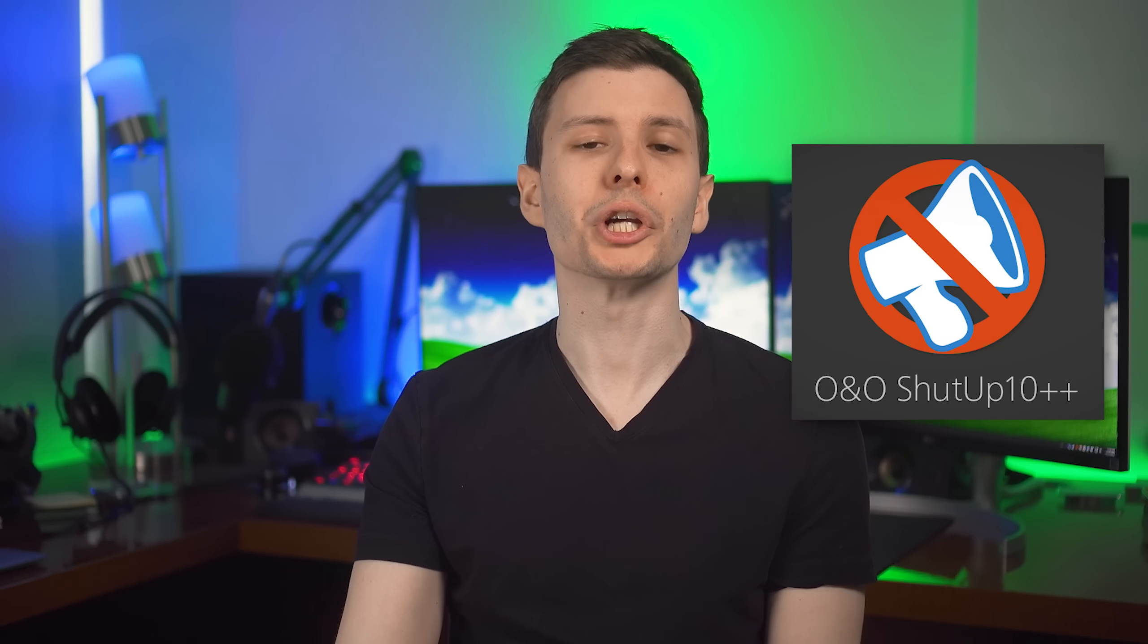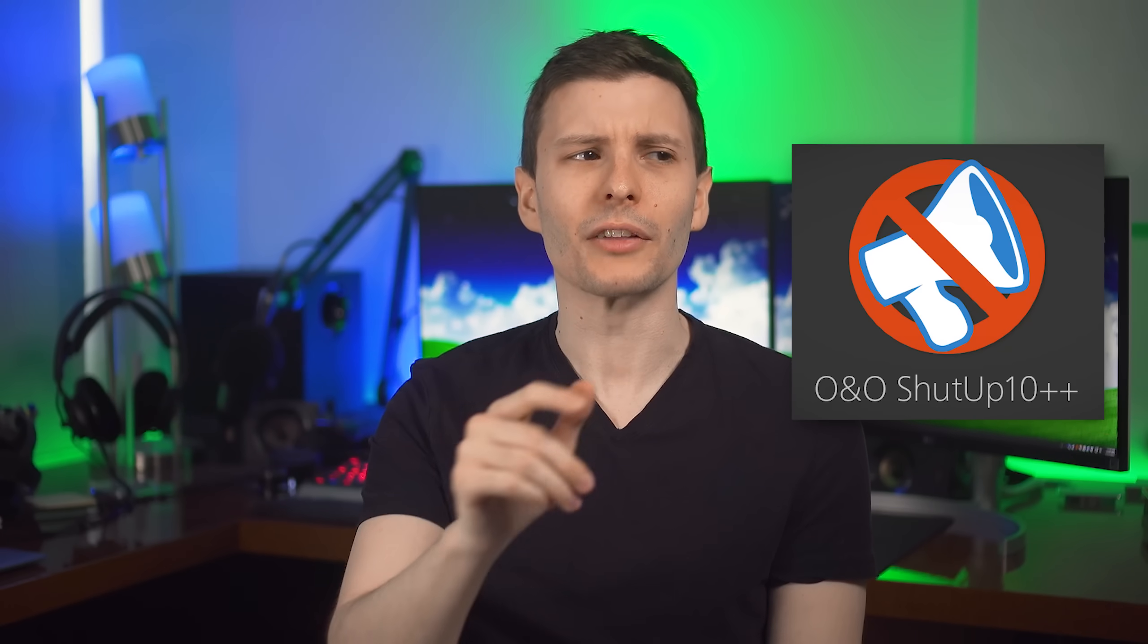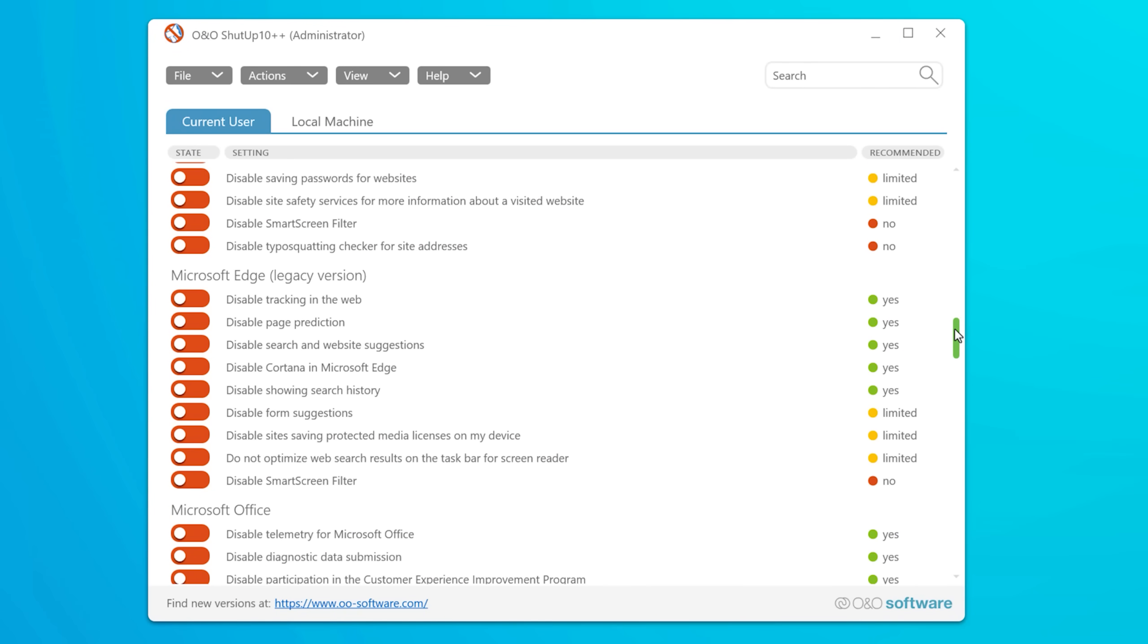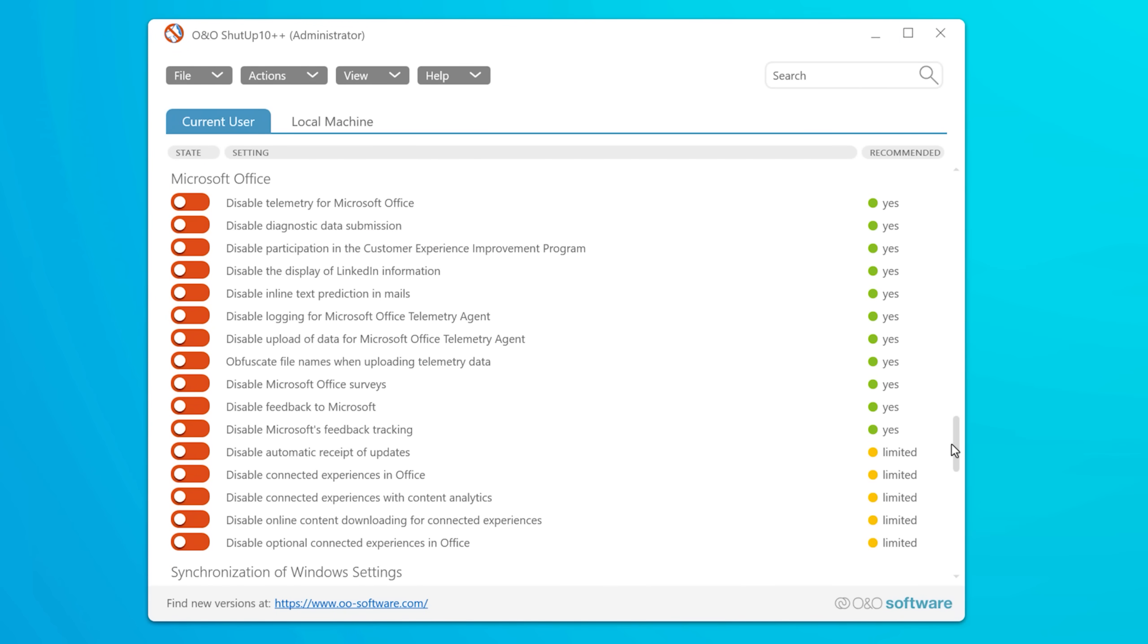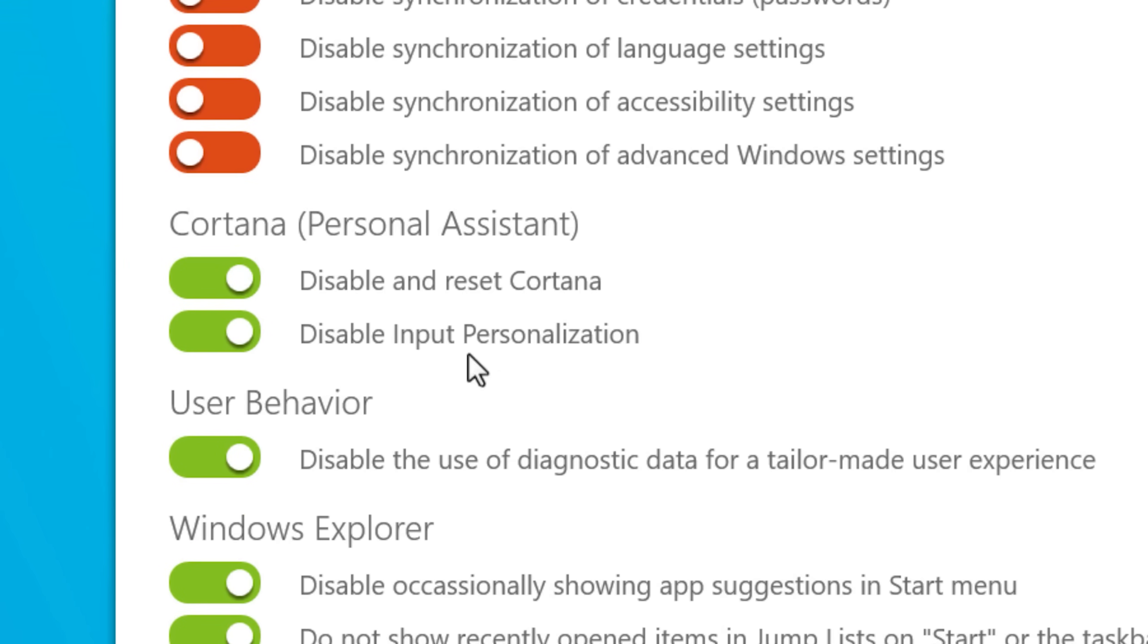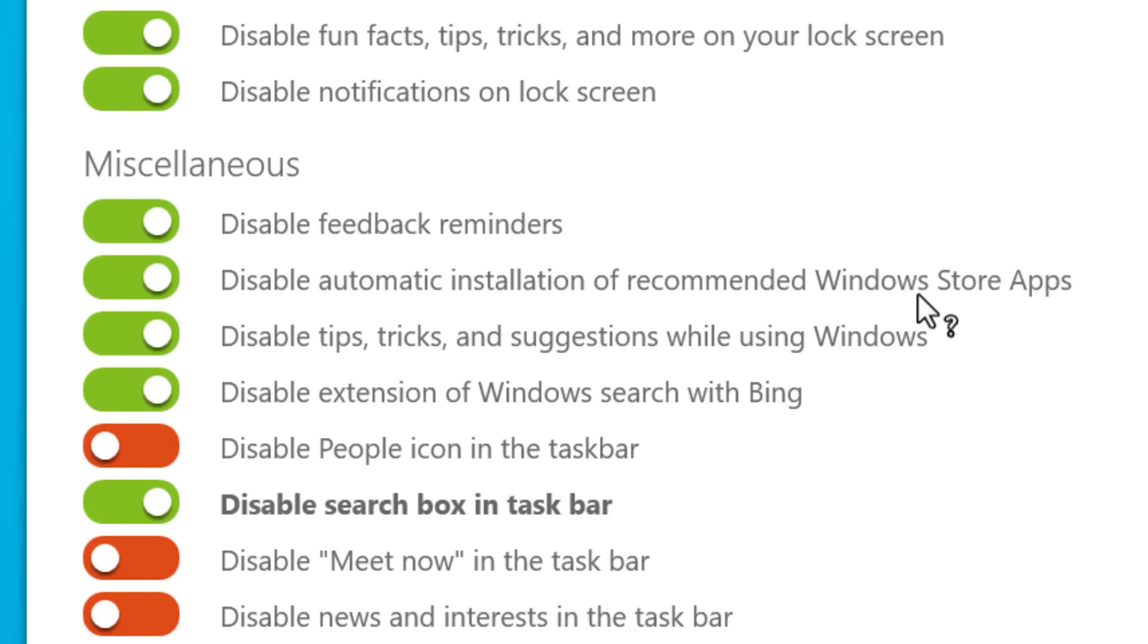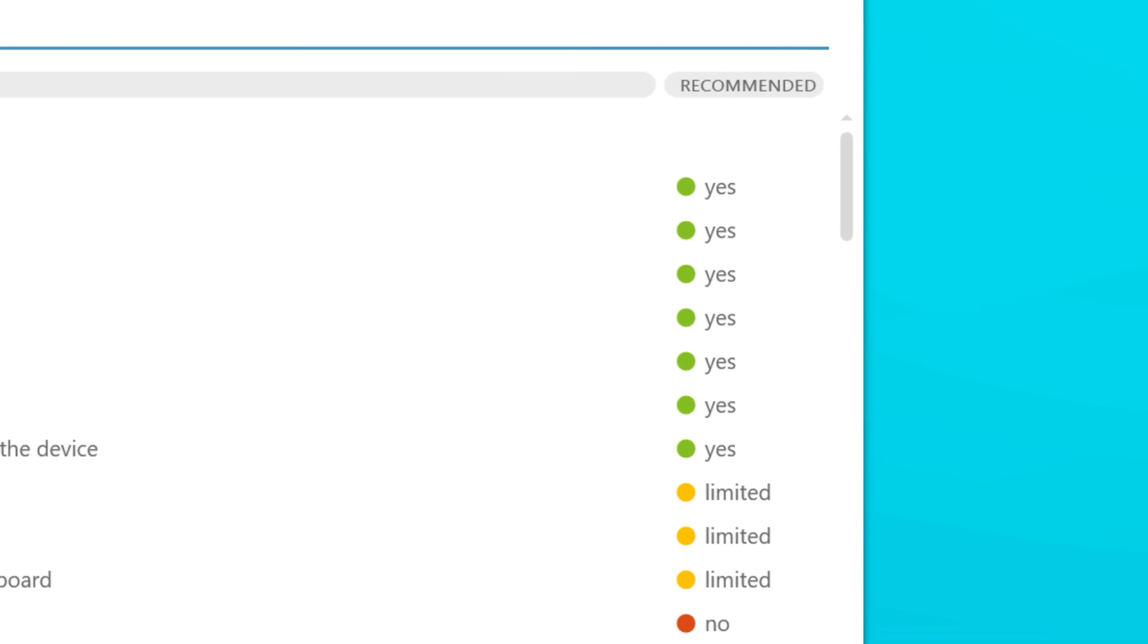Moving on to the next program, we have O&O ShutUp 10 plus plus. Now, even though it says 10, it also applies to Windows 11. That's what the plus plus is for. It's a programming reference. Anyway, it lets you disable a lot of annoyances in Windows and tracking settings and privacy stuff really easily. For example, I have it disabled Cortana. I've never used that. App suggestions. Definitely don't want automatic installation of Windows store apps, that sort of thing. Now it will show whether a setting is recommended to change or not.